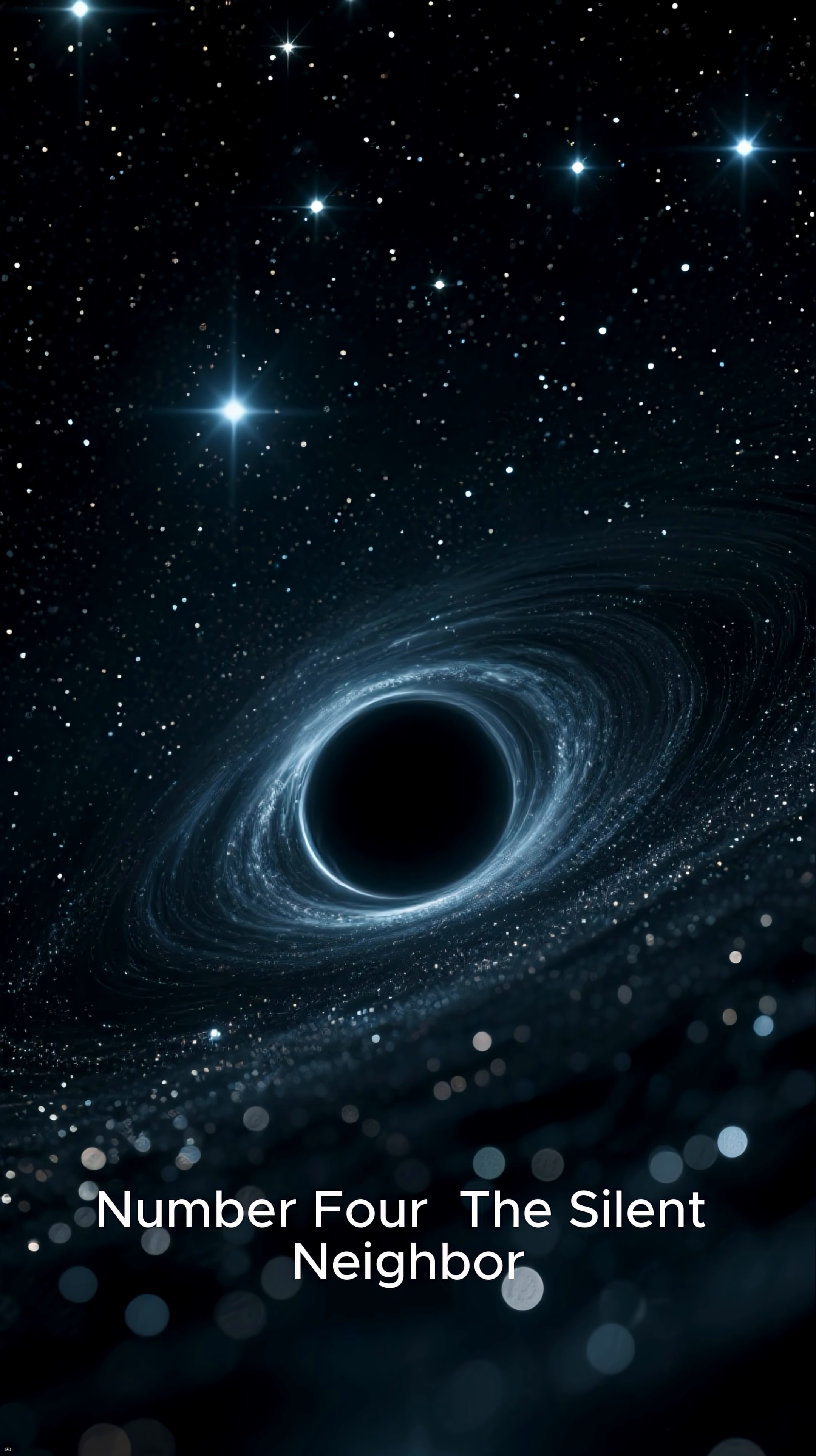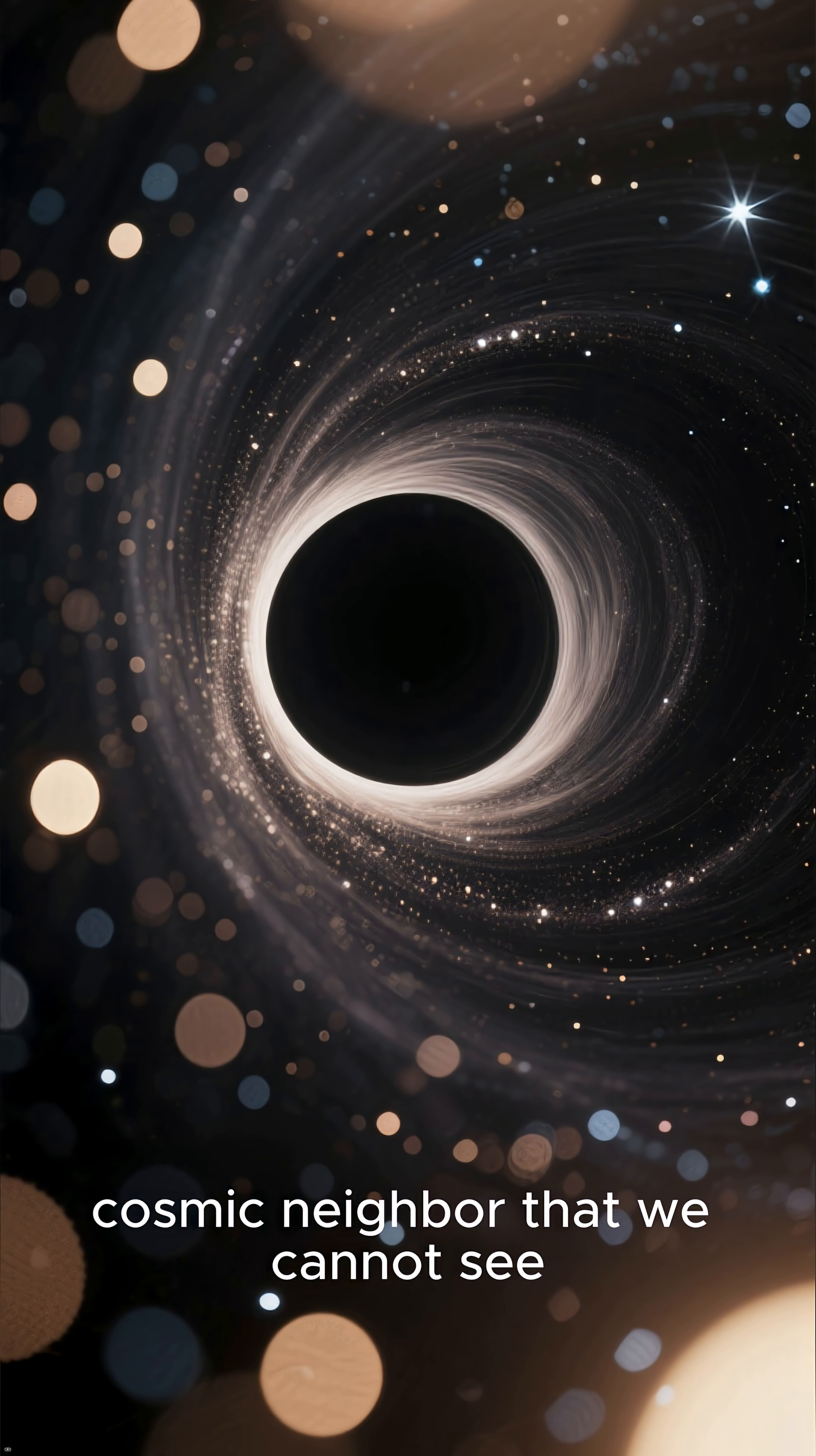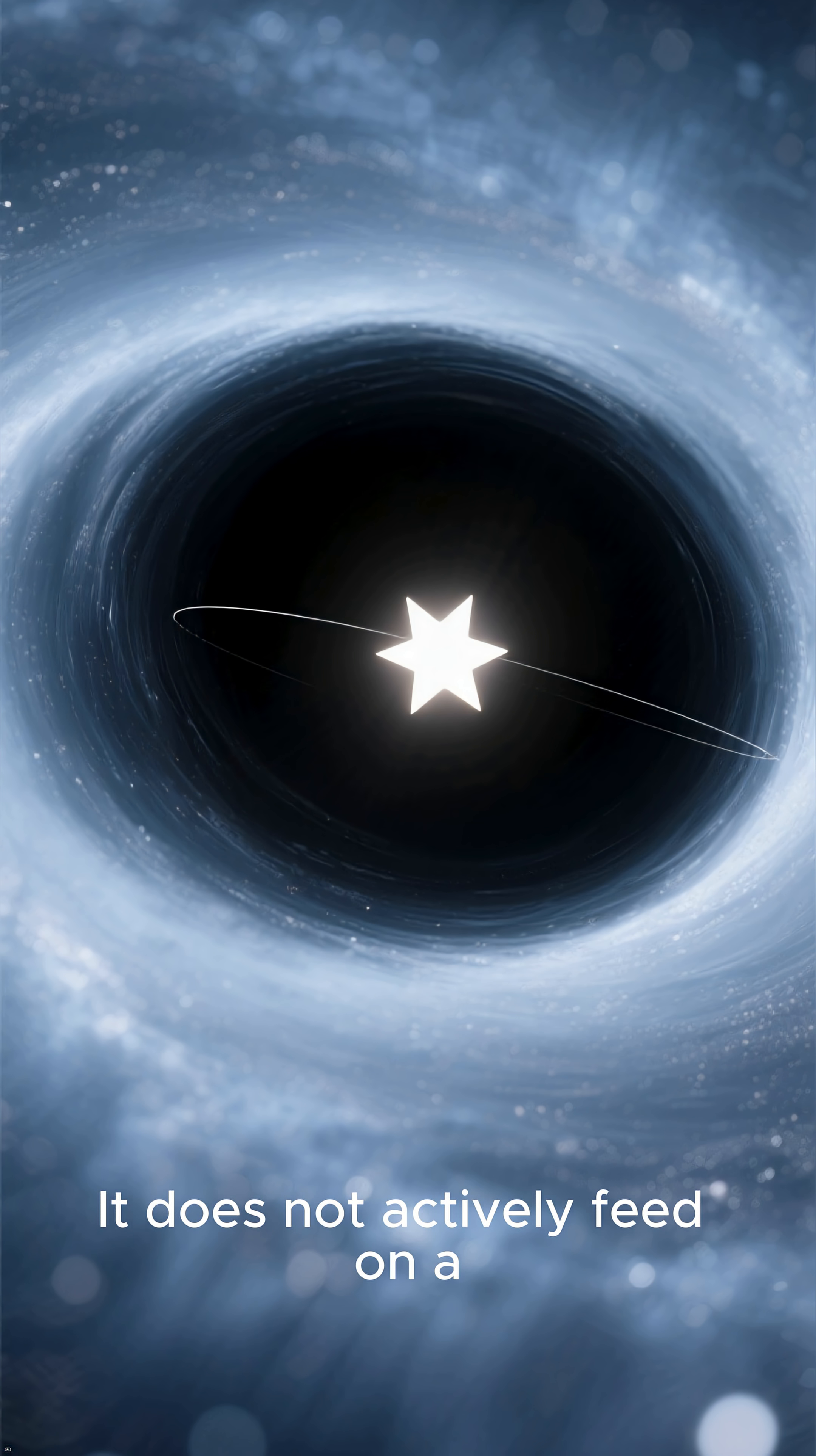Number 4. The Silent Neighbor. Next, we confront a disquieting truth. This black hole is a silent cosmic neighbor that we cannot see. Unlike the common perception of black holes violently consuming matter and emitting radiation, this one is dormant.